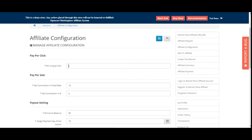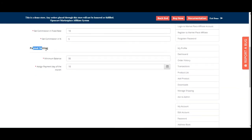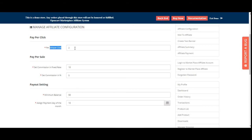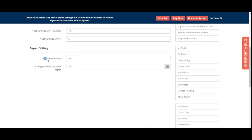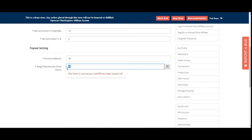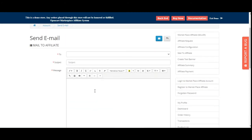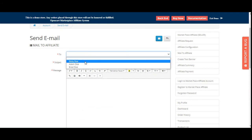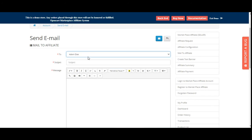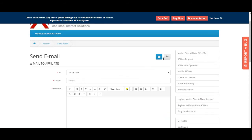Under Affiliate Configuration, the vendor can set up pay-per-click, pay-per-sale, and payout settings. The per-click amount can be configured. For pay-per-sale, commission can be set as a fixed rate or a percentage. Under Payout Settings, the minimum balance and the assigned payment day of the month can be set — the seller must make payment to affiliates on that day. Under Mail to Affiliate, the seller can select an affiliate, enter a subject and message, and send a mail.